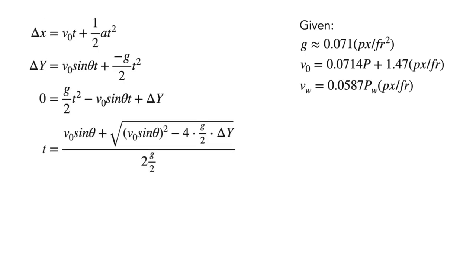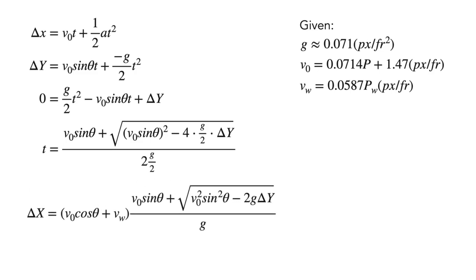First solve for the time the projectile remains in the air, with kinematics equation and quadratic formula. Then, we can simply just multiply this value by the horizontal velocity, which remains constant, which is the sum of the horizontal component of initial velocity and the wind power, to get delta x.